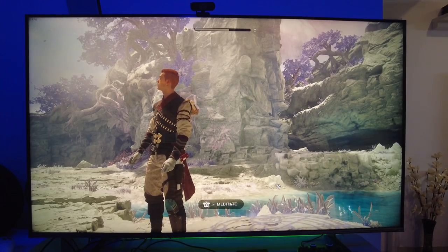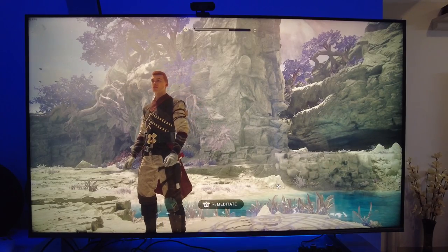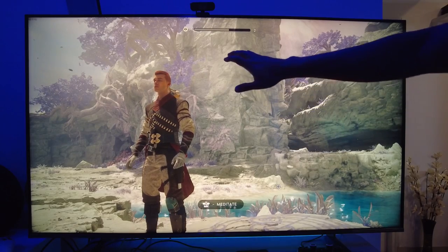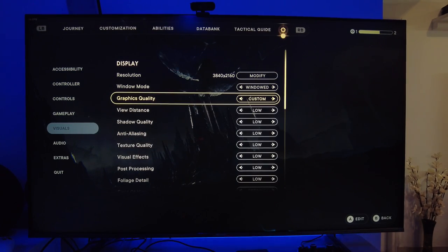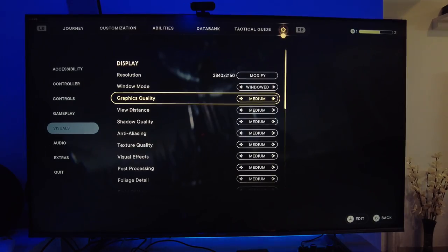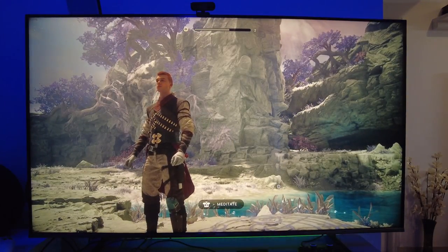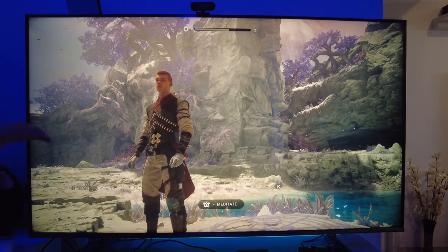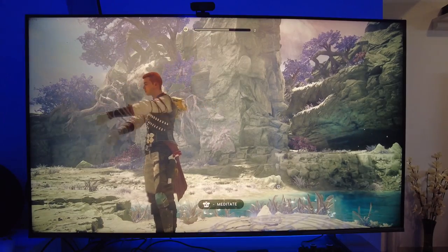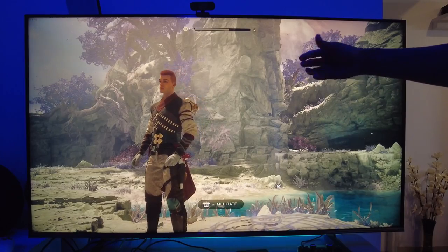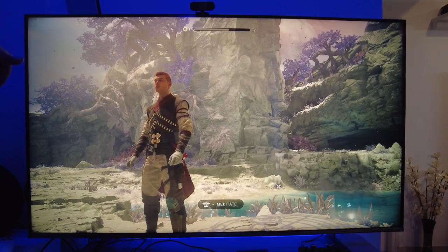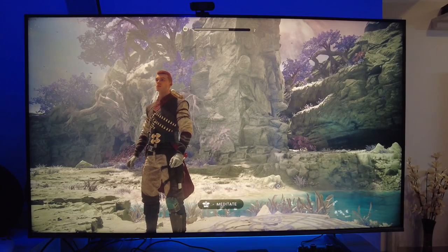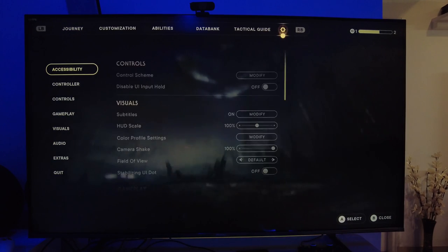This already looks great — Jedi Survivor is a fantastic example of how good a game can look with FSR 2.0. Now let's move to medium settings. I don't see a massive difference in textures — there's some improvement in the rocks — but the FPS has already taken a hit, dropping from about 48 FPS down to 39 to 40 FPS. That's a drop of around 8 FPS. Is it worth it? In my opinion, not really.